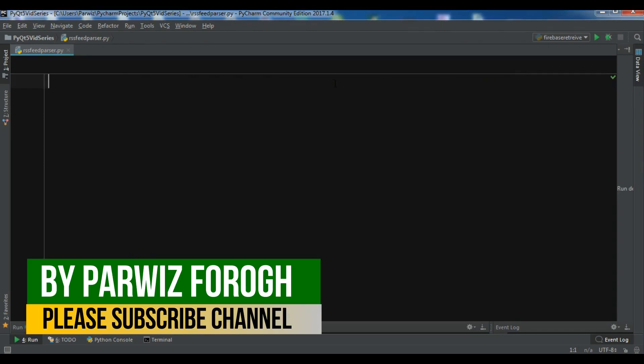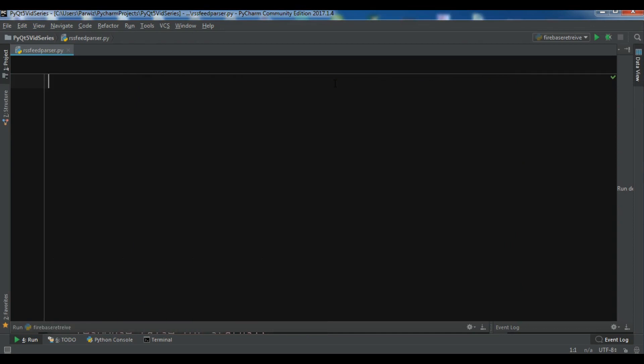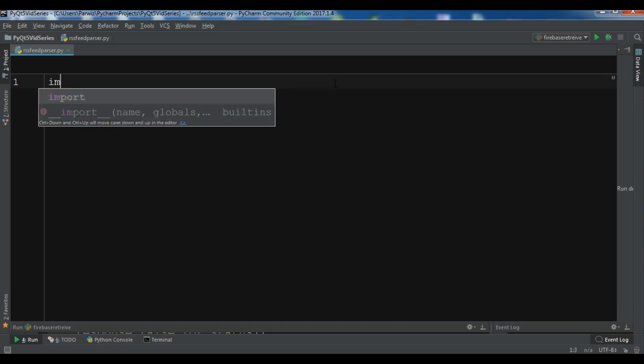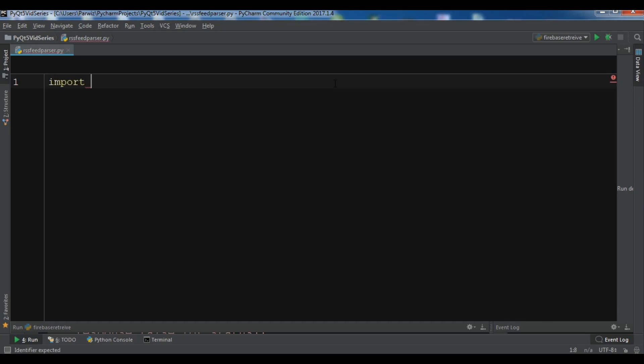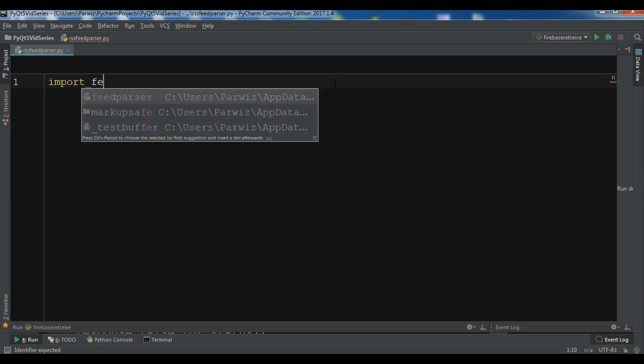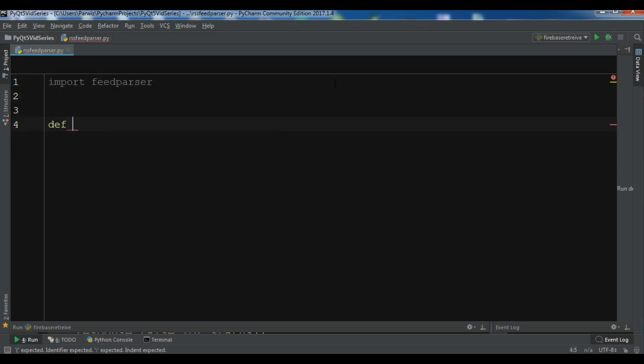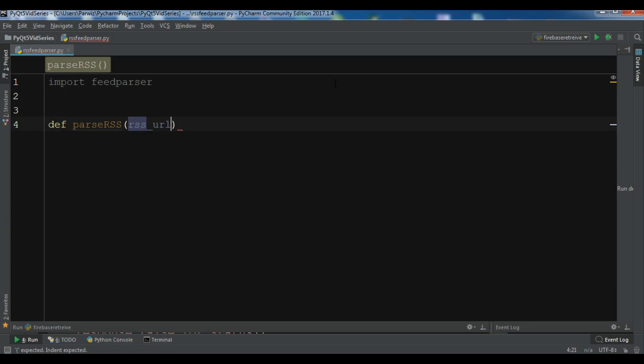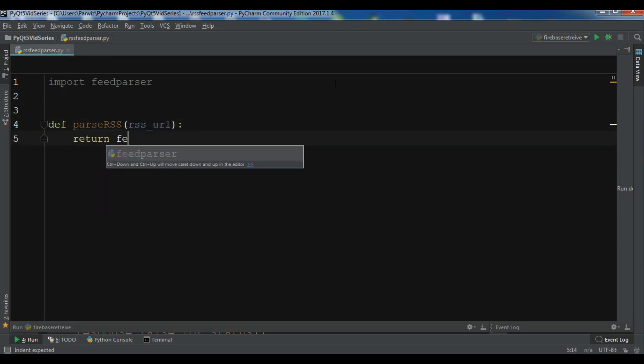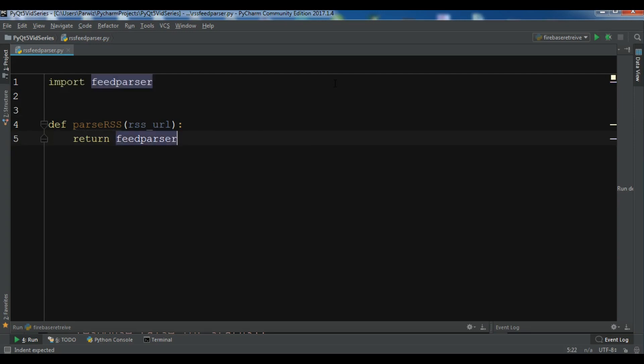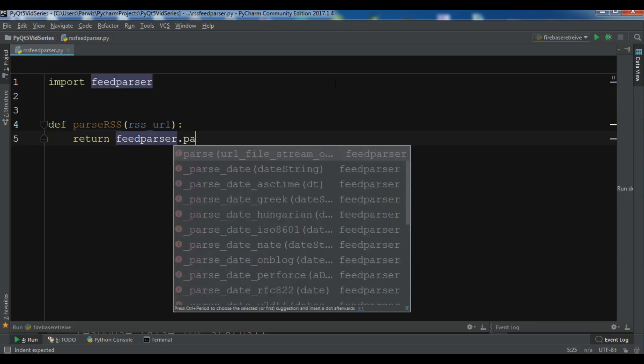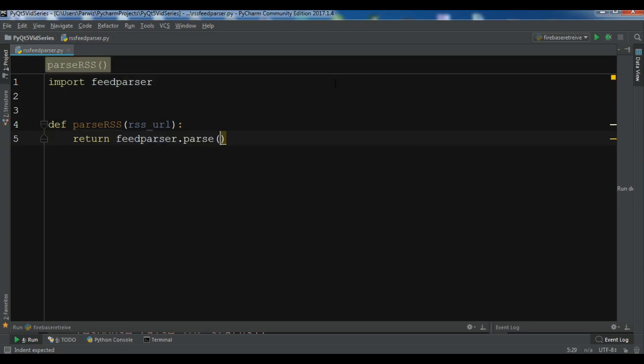After this, now we need to create some functions. The first function is for fetching the RSS feed. So for this, first let me import feed parser and def parser rss url and we are going to return feed parser dot parse rss url.